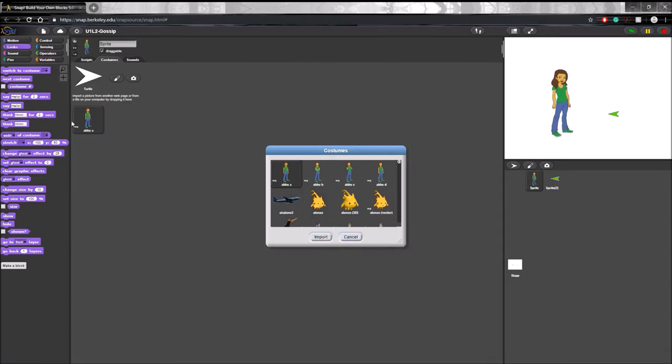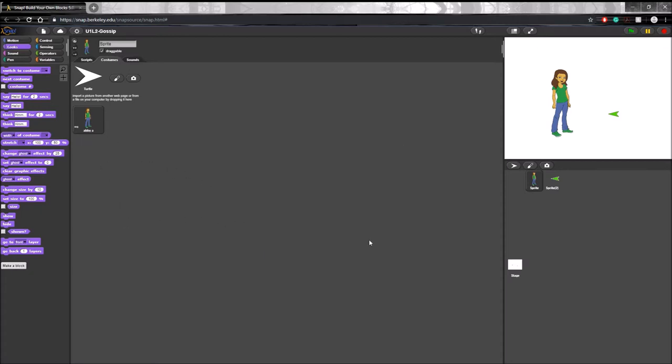So you click on it to select it. It's already selected in this case. It's just if you have multiple costumes already lined up here. And then you just cancel that.